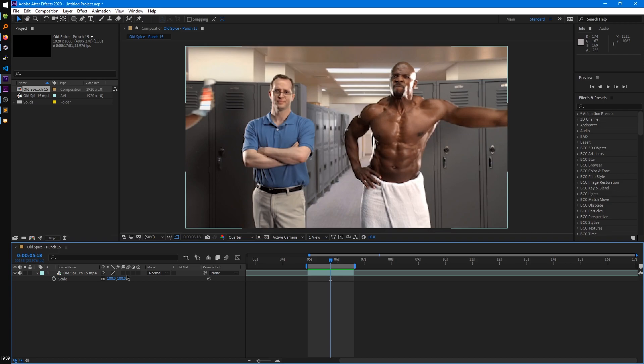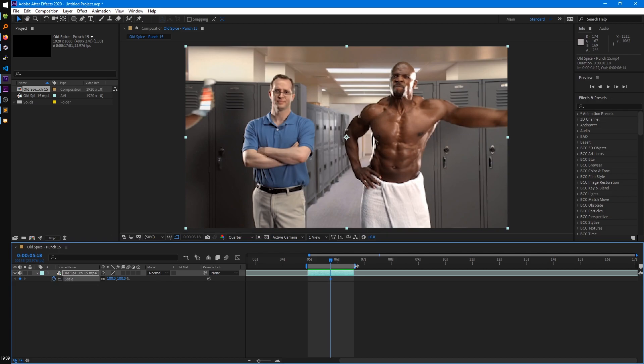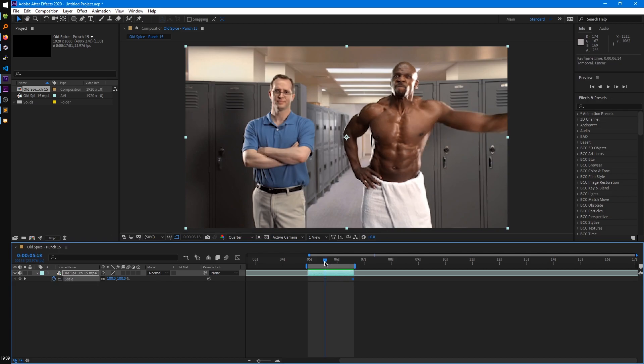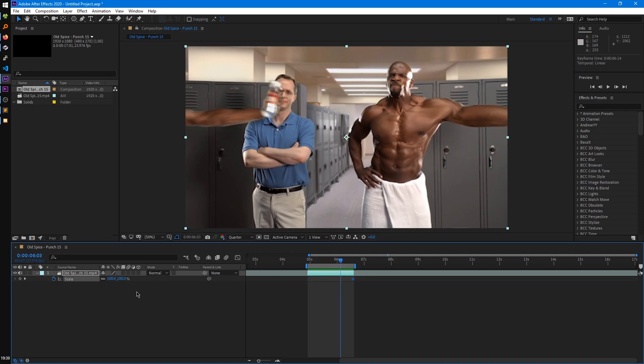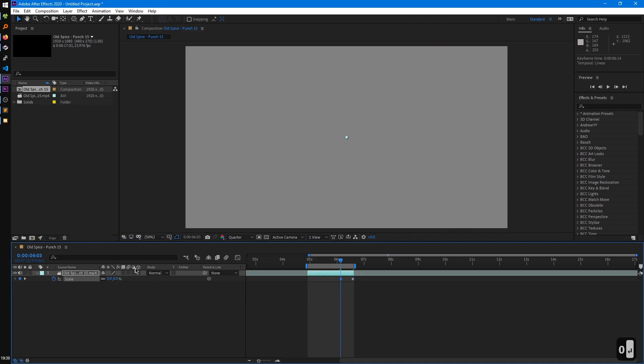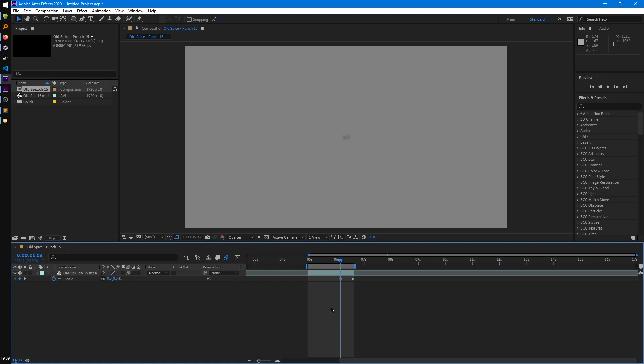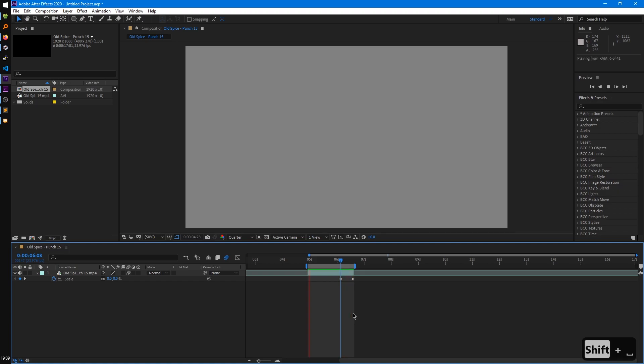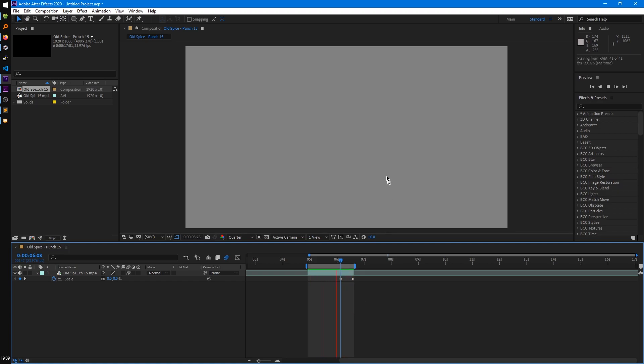So moving on is the motion blur switch, and this one's pretty self-explanatory. If we did a scale animation on this layer and it was really fast, it went from 0 to 100, if we then enable the motion blur and make sure motion blur is enabled on the composition as well, when we play that back, you'll see it automatically adds motion blur to the video.